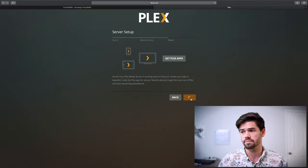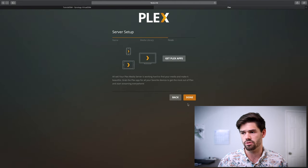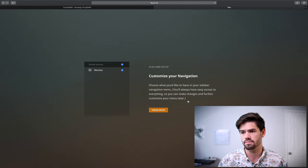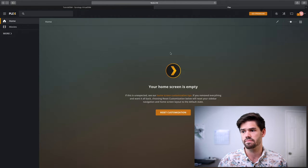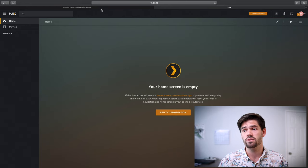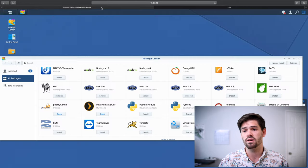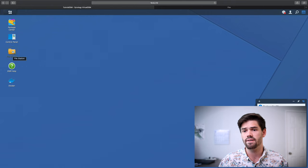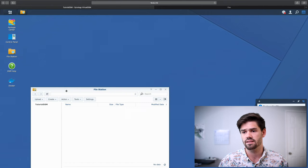Just click add library. So now click next. Download your Plex apps and finish. So now it's going to say, oh no, we don't have anything. So let's go through and go into DSM again and add some files to that.